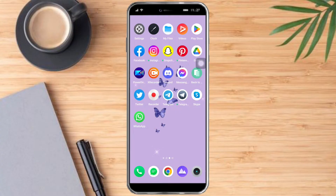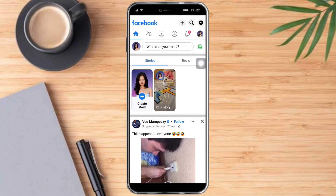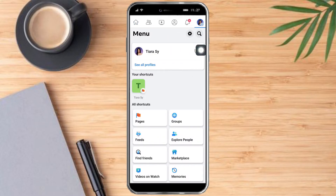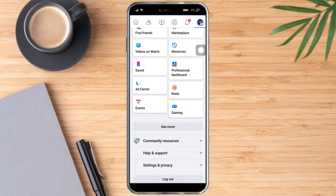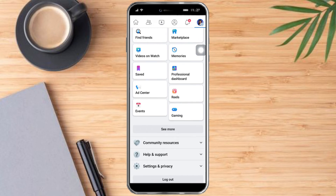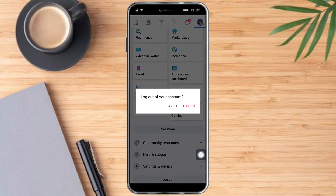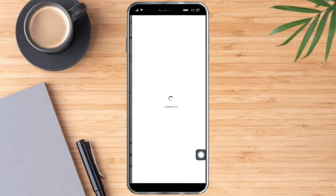To do that, let's head over to Facebook first. Once we're in there, just click on the three lines right here — this is our menu. What we need to do is scroll all the way down until you can see the log out button, then click on log out.